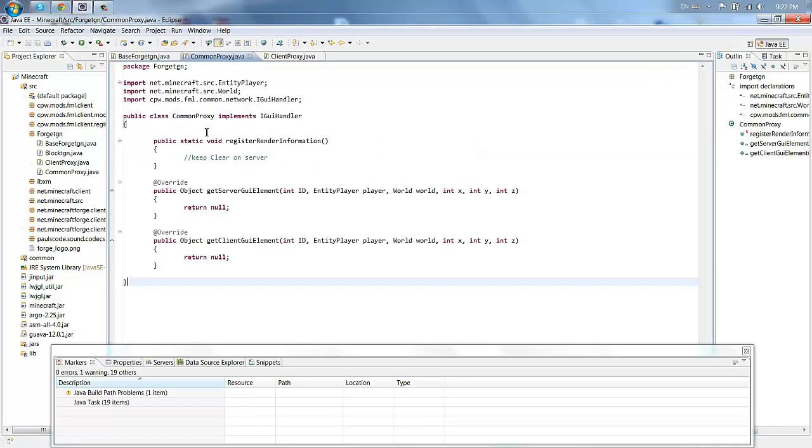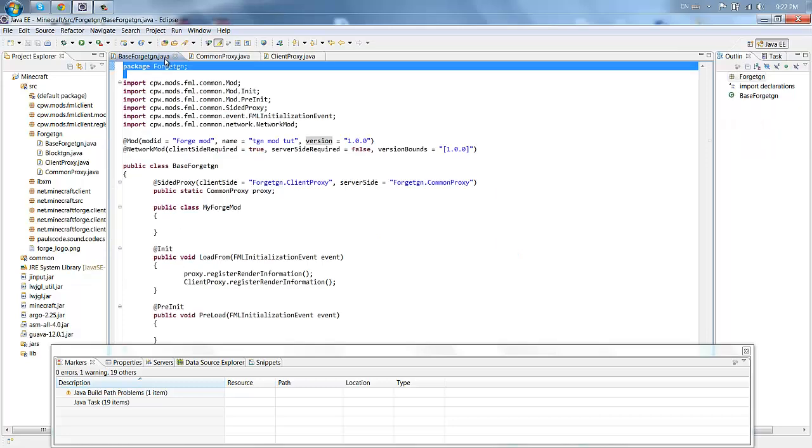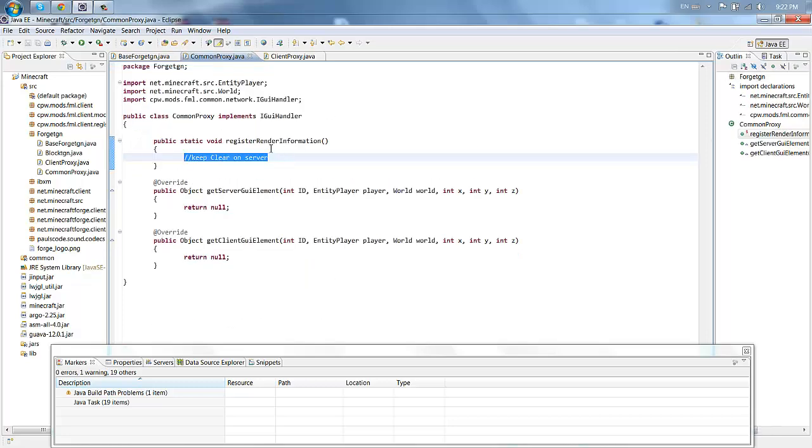In this tutorial we're going to add a block. To do that, we're going to make it in the common proxy so it can work both on a client and server. If you want it just to work on a client you can put it in your base forge, but this is for client and server.